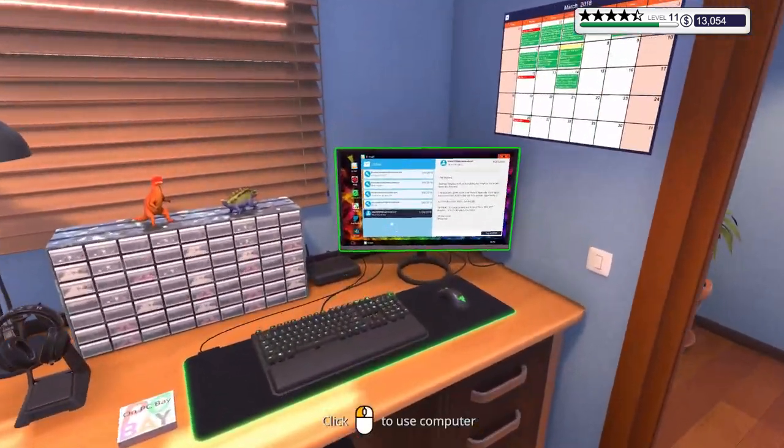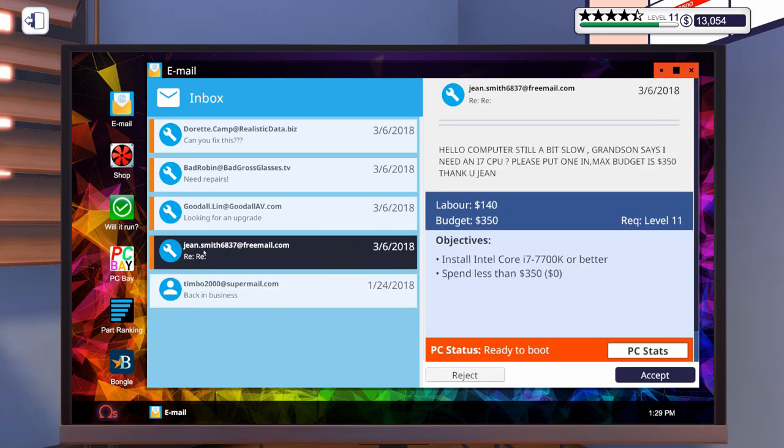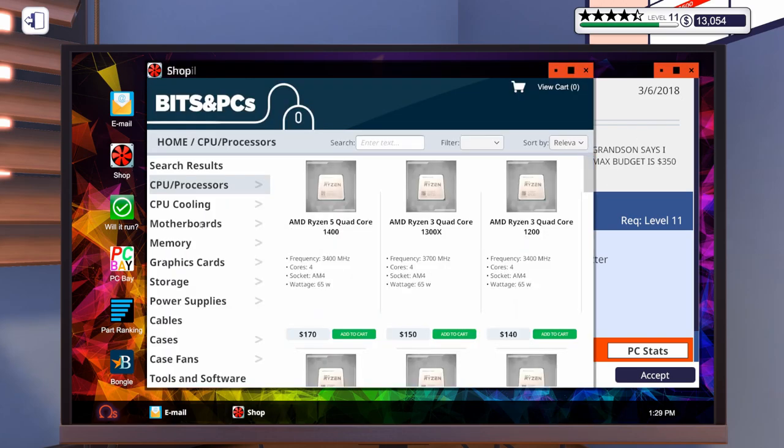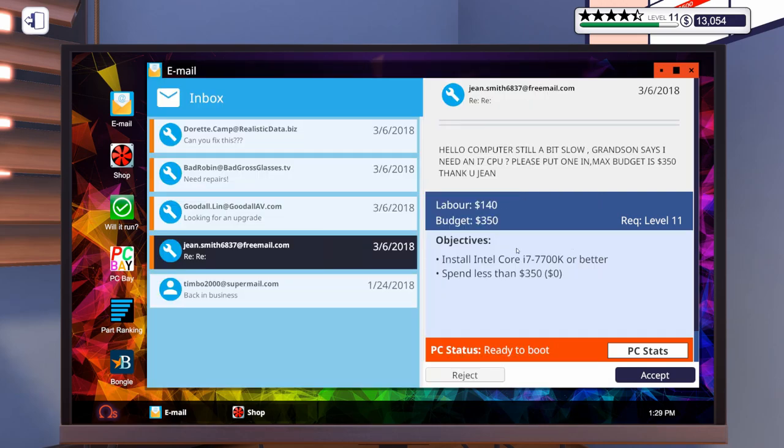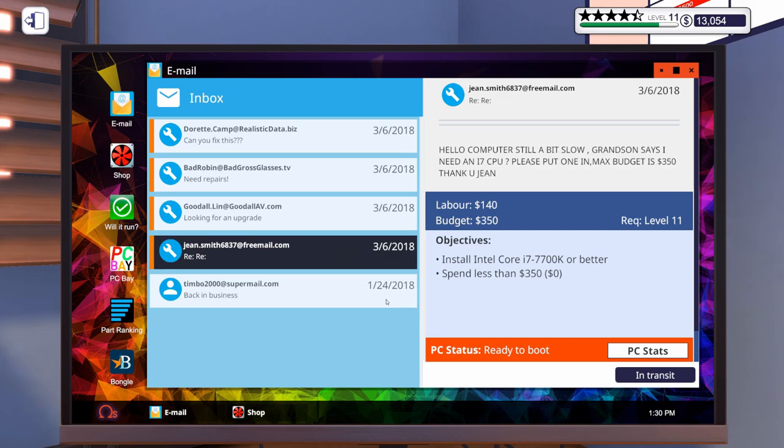Alright, we got some emails in. Gene, this person who I think it was either last episode or the previous one who wanted 32 gigs of RAM, now they want an i7 7700k or better. But I have not unlocked that yet. We only have a 6700k available to us. Her grandson says she needs an i7 CPU, max budget is $350. Let's accept that one.